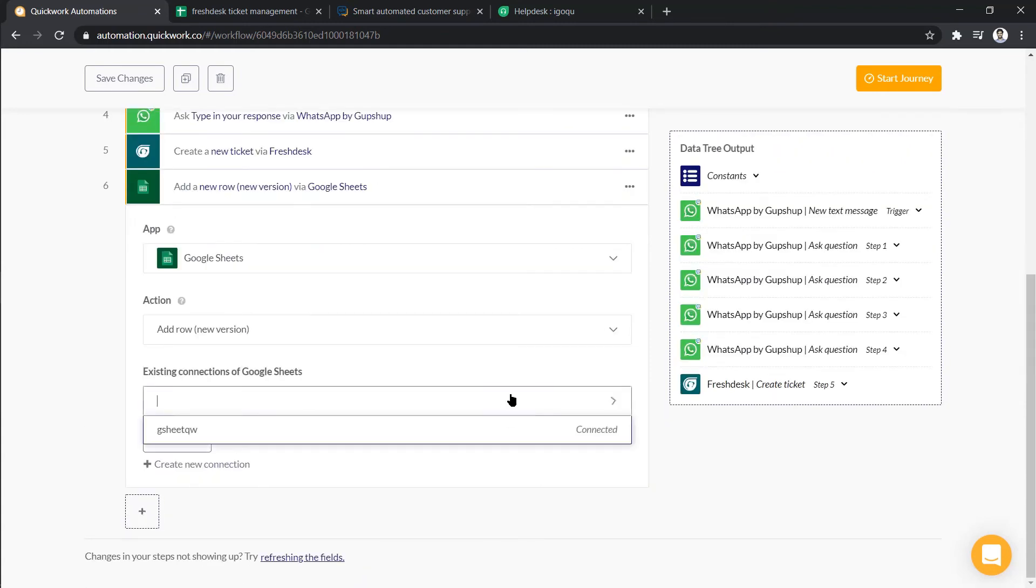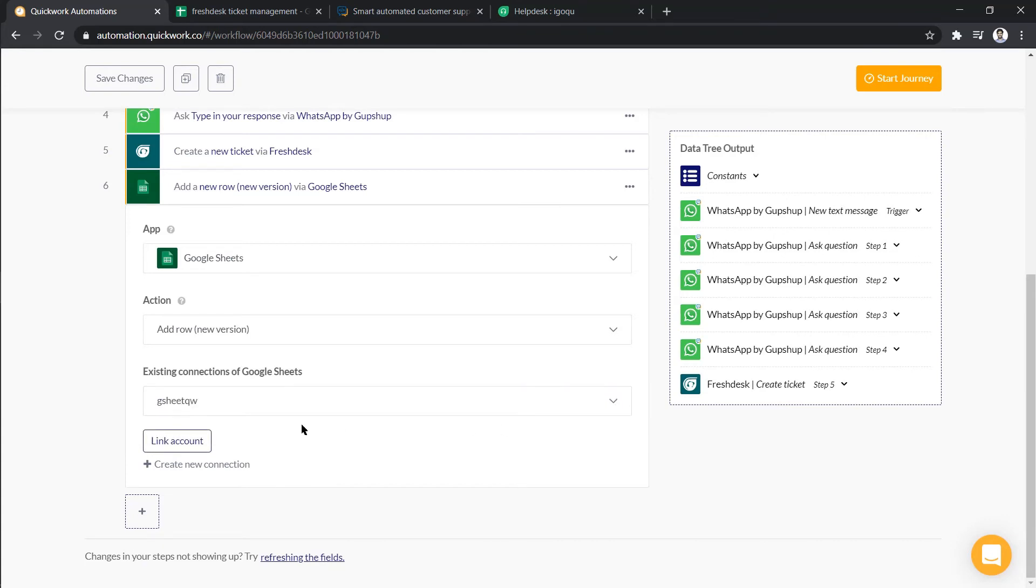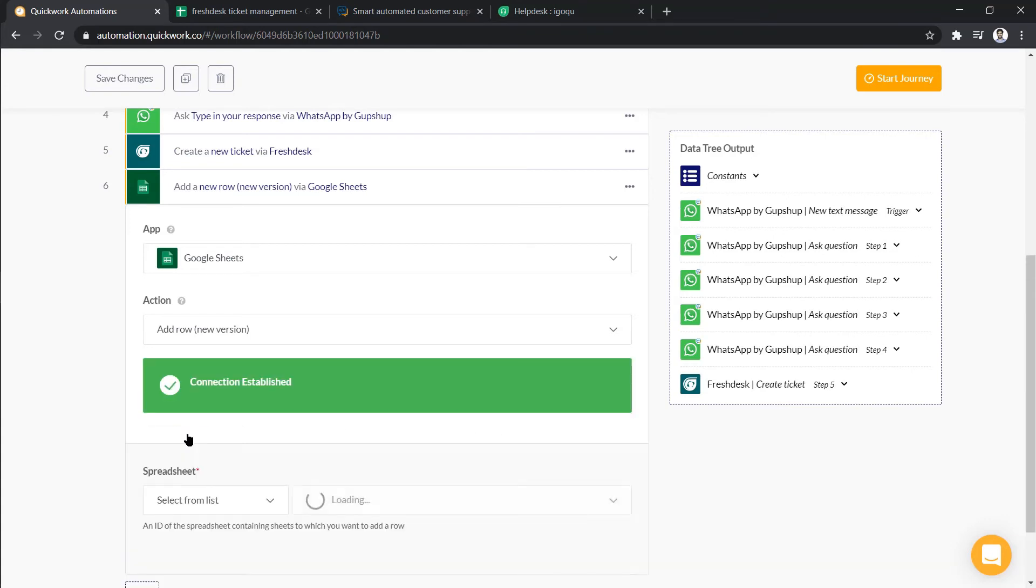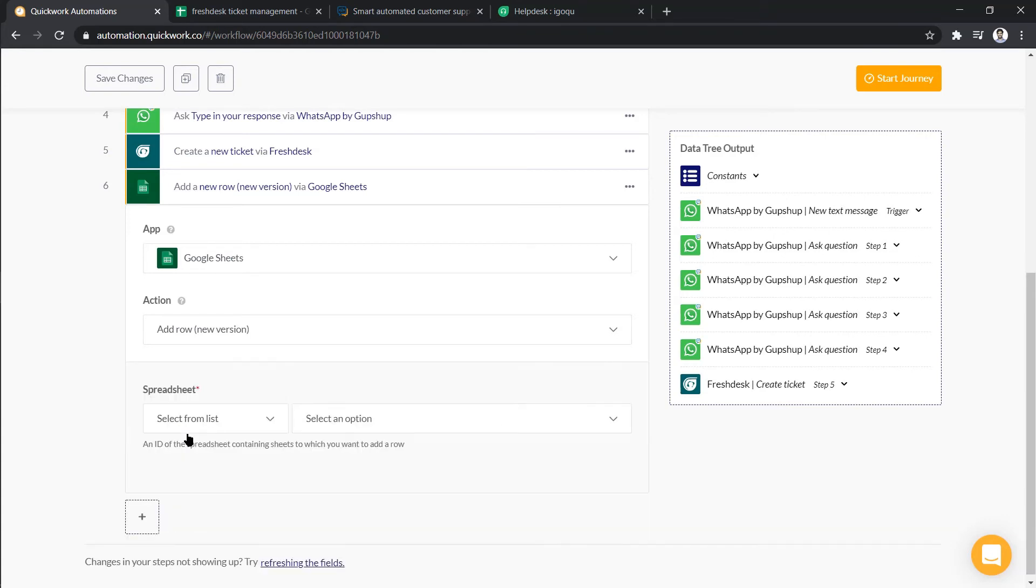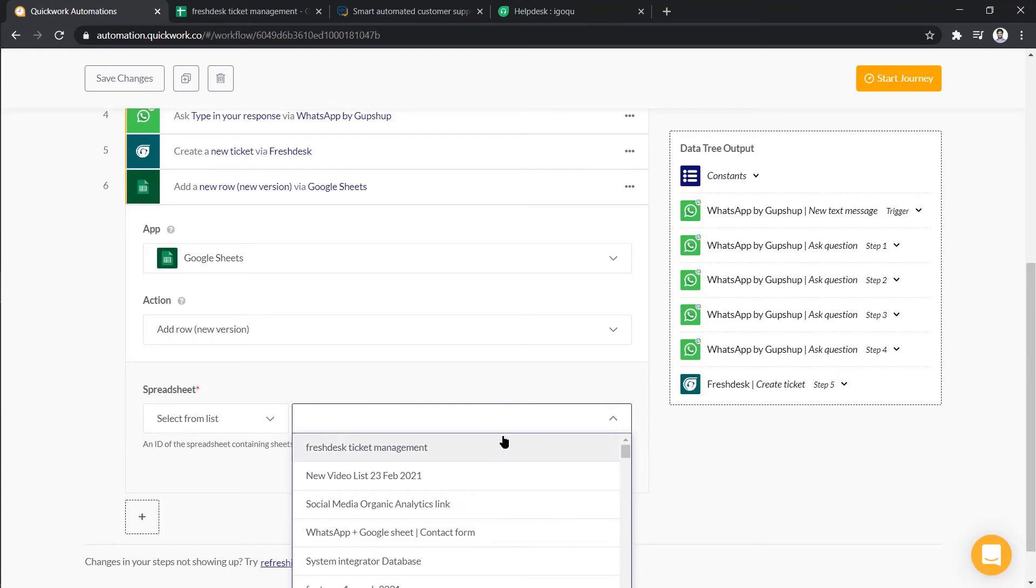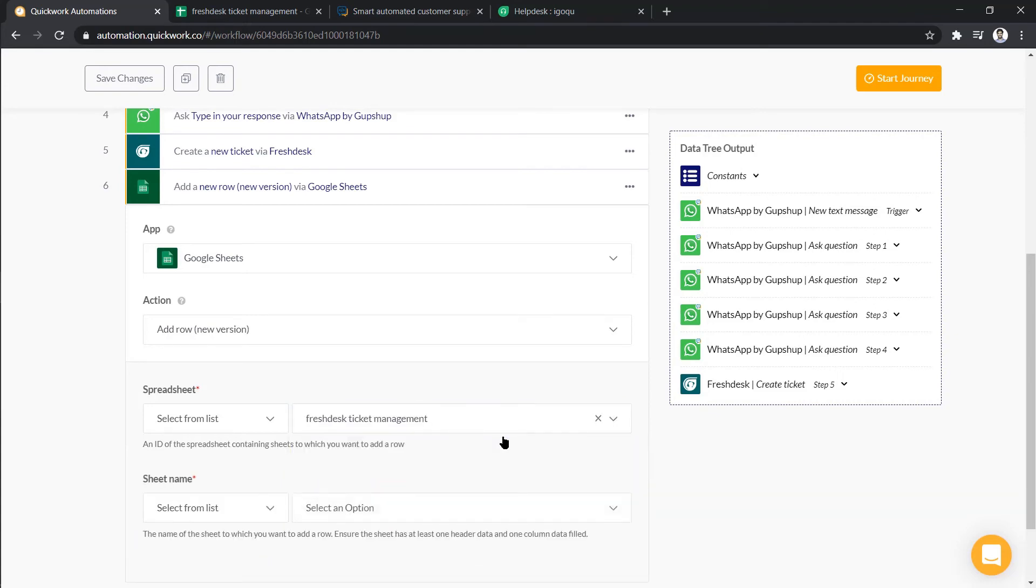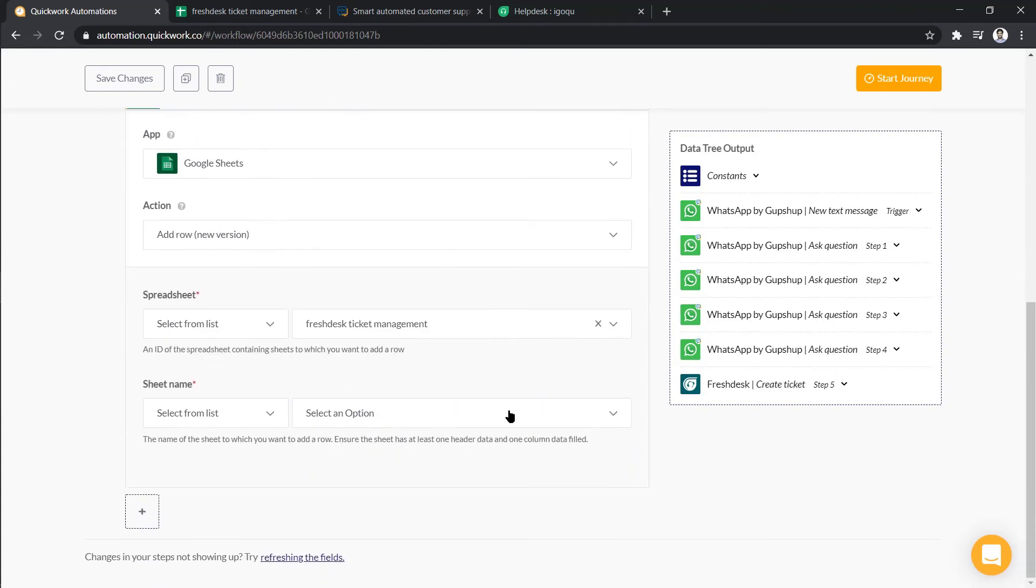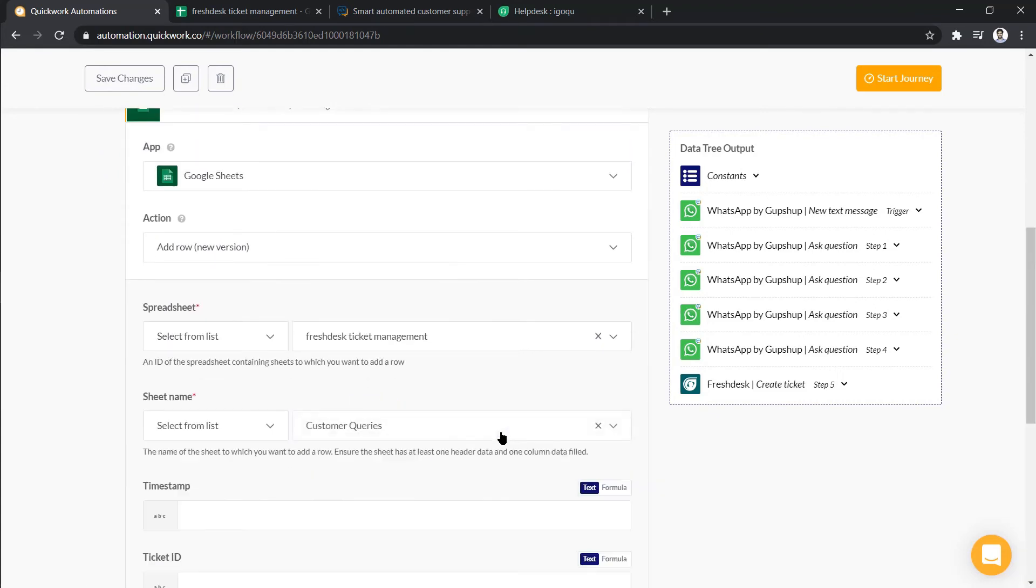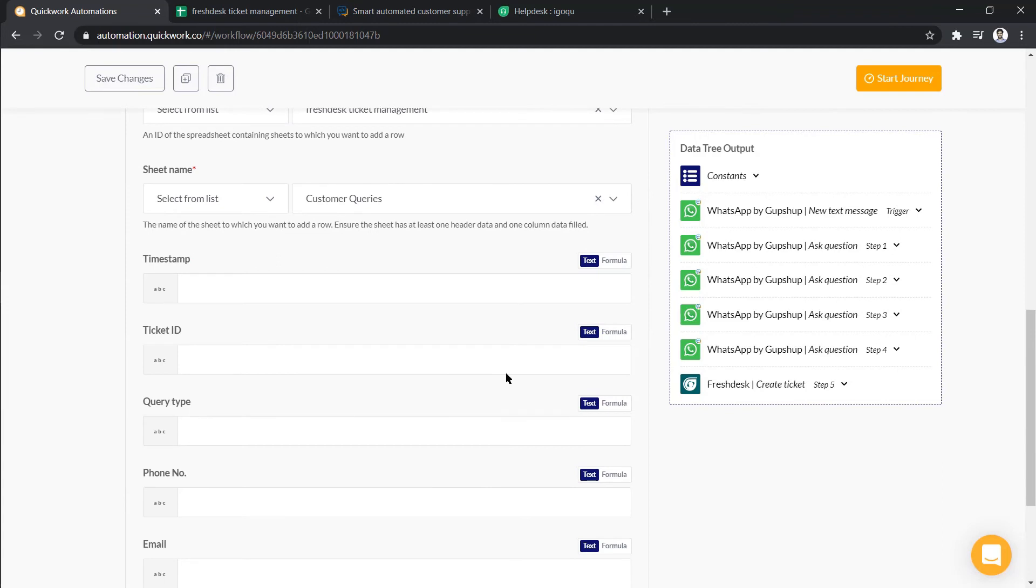Select again an existing connection and click on link account to establish the connection. Choose the appropriate spreadsheet and sheet name. Add data into fields using data tree.